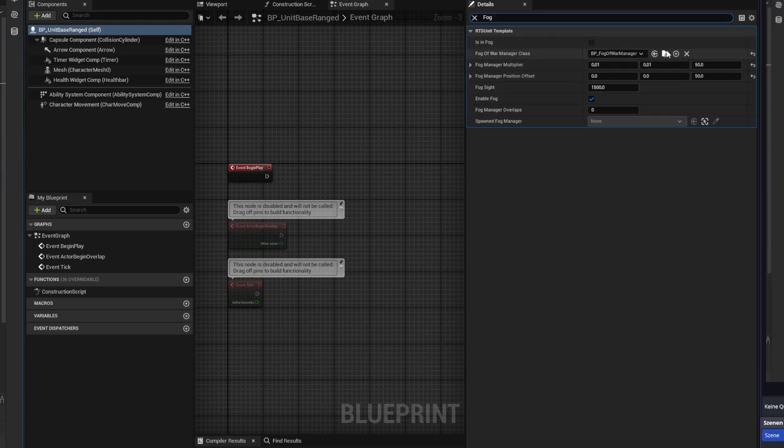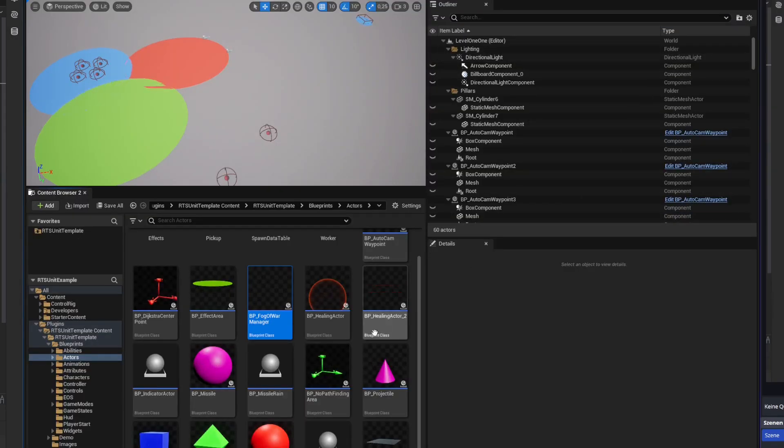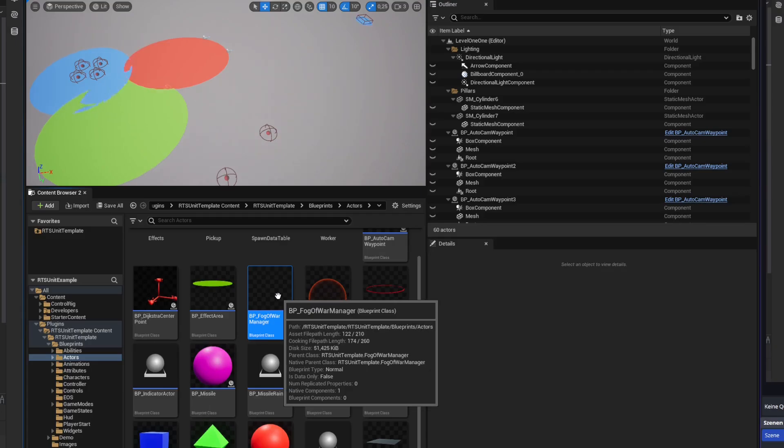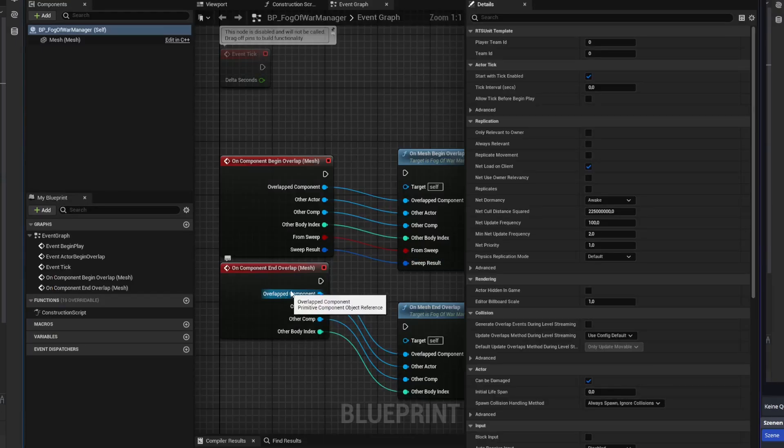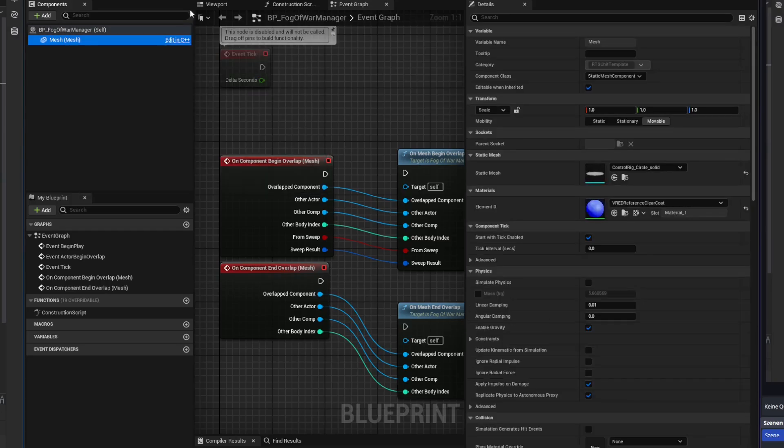So there you have it, the fully replicated fog of war in my RTS unit template for Unreal Engine. It's like regular war, but with more fog.